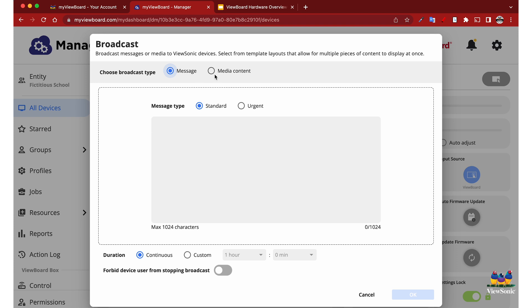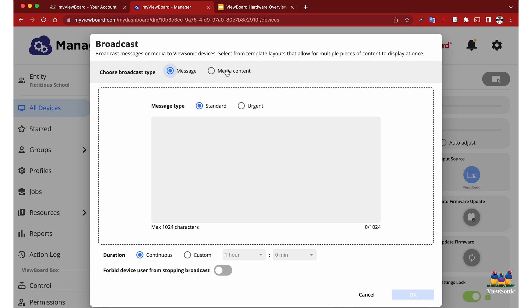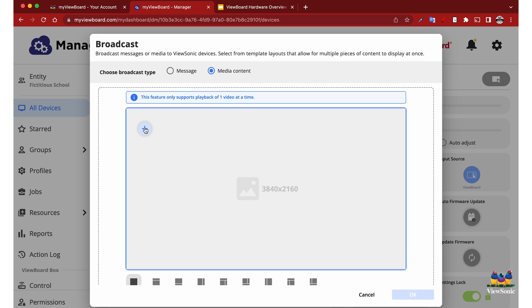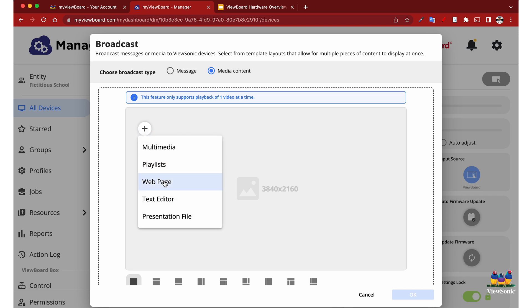Then we're going to choose media content because technically it is media, and we can choose a layout or we can just do a full page. So what we're going to do is go to the web page option and it's going to want us to input the web page URL.